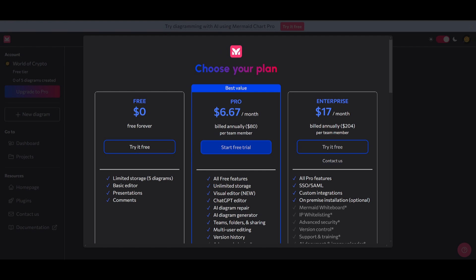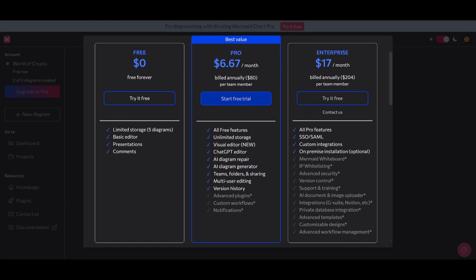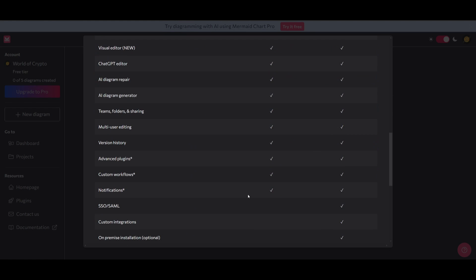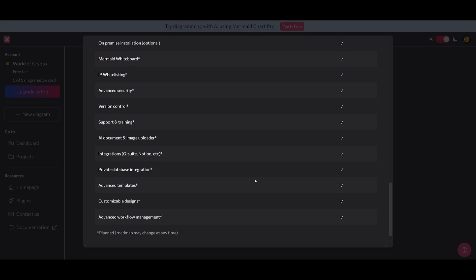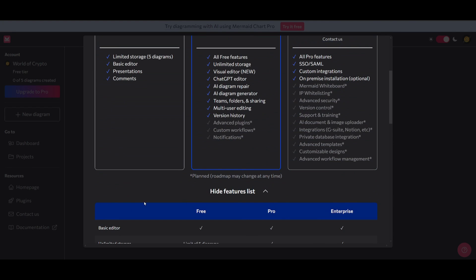Once you have created your account, you'll be sent to the Choose Your Plan page. You can choose the free plan and access its features. If you choose the pro plan, you'll be able to access features such as AI diagram repair, a ChatGPT editor, and all the other features discussed previously. This gives you a good example of what features are associated with each plan.